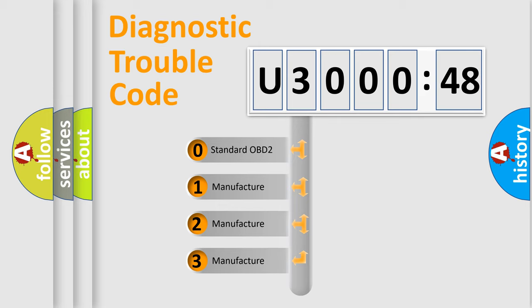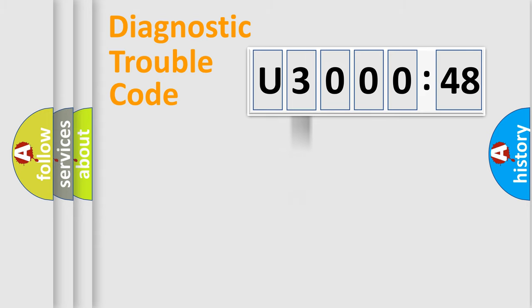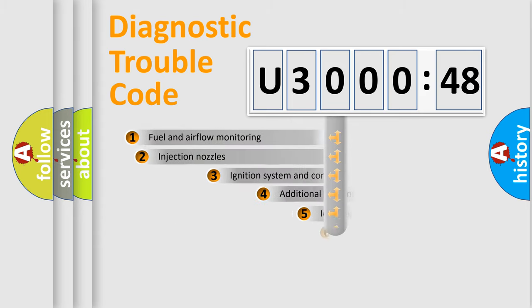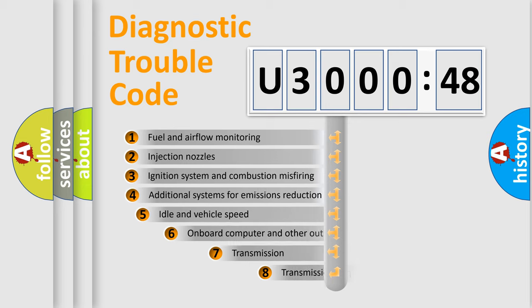If the second character is expressed as zero, it is a standardized error. In the case of numbers 1, 2, 3, it is a manufacturer-specific expression of the car-specific error.